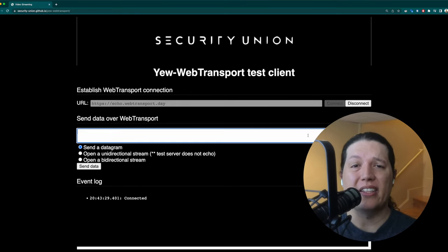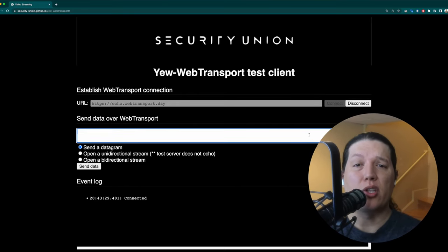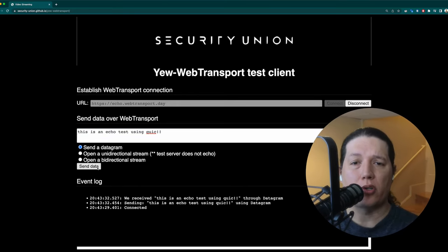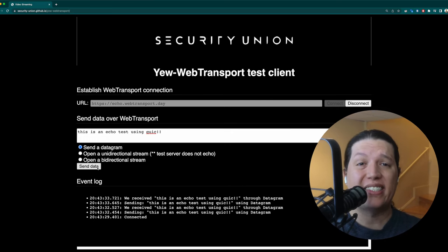I built a web transport client in Rust so that you can integrate this awesome network protocol in your next app. But what's the big deal? Why not just use WebSockets and call it a day?